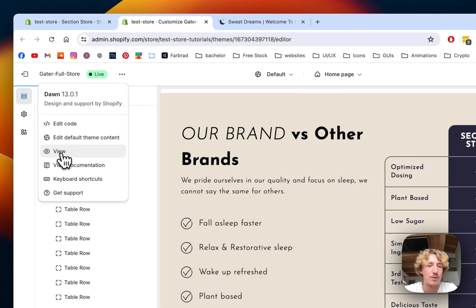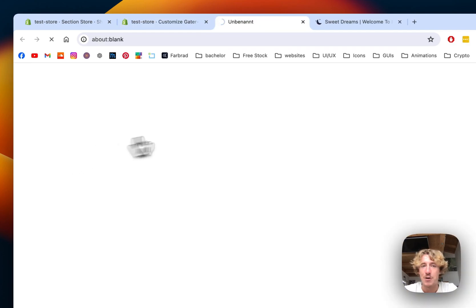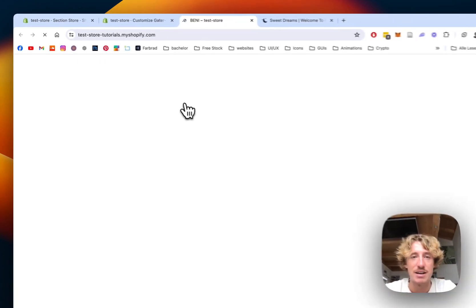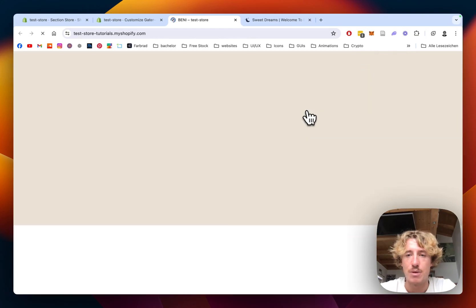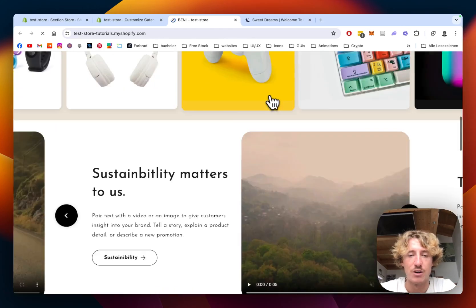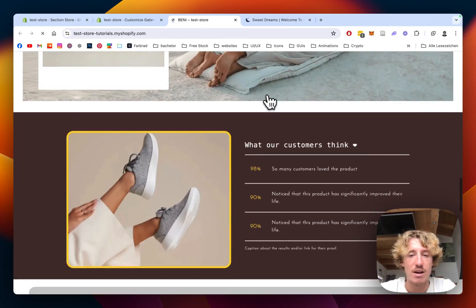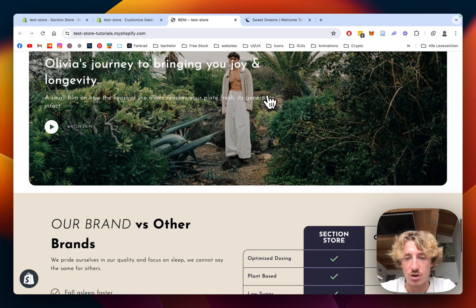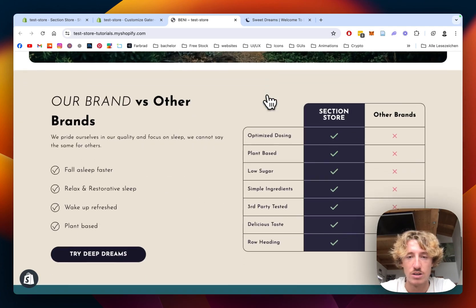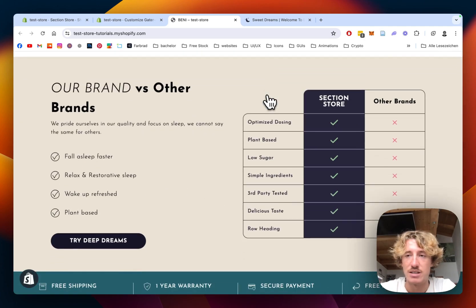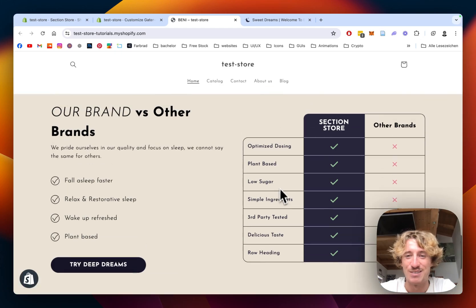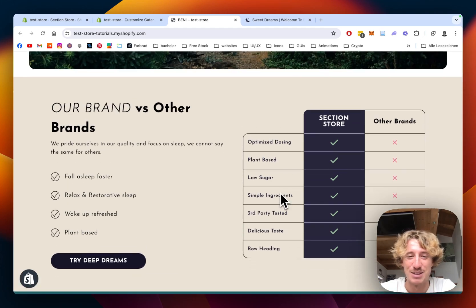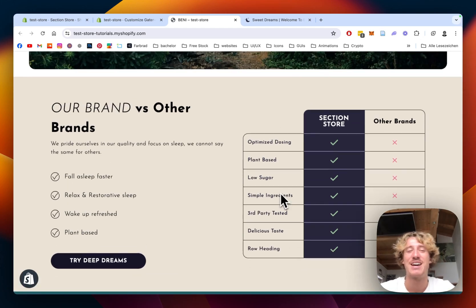And then I hope I could give you a quick and nice overview of how easy it actually is to get this comparison table for your very own store and have all the customization options in the world. And with less than five minutes, we're already done. Hope you guys found that useful. If you did, always feel free to leave a like and a follow. And with that being said, have a good one and peace out.